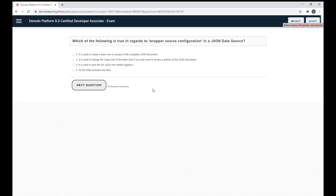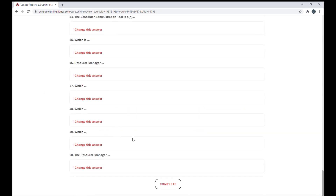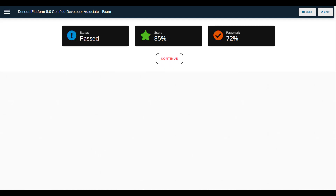Here you can see an example question in the associate certification exam. Every question has the following structure: the statement of the question and the possible answers. Select one of the answers and click on next question. You will see the remaining number of questions and the time that you've spent in the current exam. When the associate certification exam is finished, you will be able to check the questions. Click on complete to finish the exam. On the last page, you will find your final result and score.